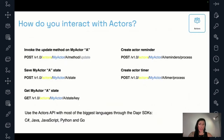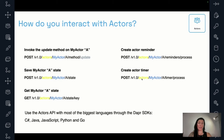How do you interact with actors? It's actually very simple — they expose HTTP endpoints. To invoke a method on an actor of type 'my actor' with the ID of 'a,' the endpoint looks like: version/actors/{actor-type}/{actor-id}/method/update. You can save state, get state, create reminders, and create timers. It's a really simple API. You don't need to use pure HTTP calls — there are SDKs in the different languages to interact with actors.